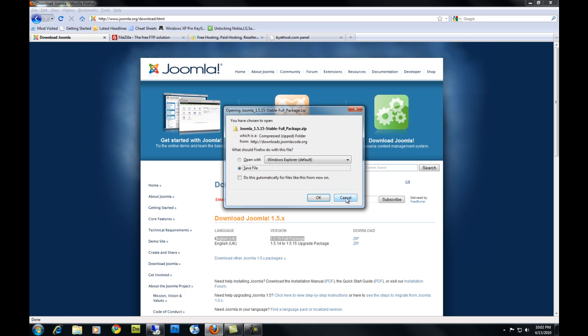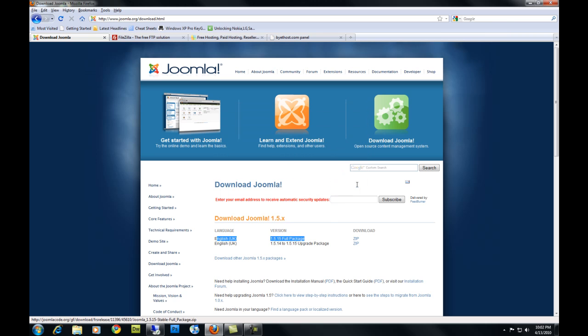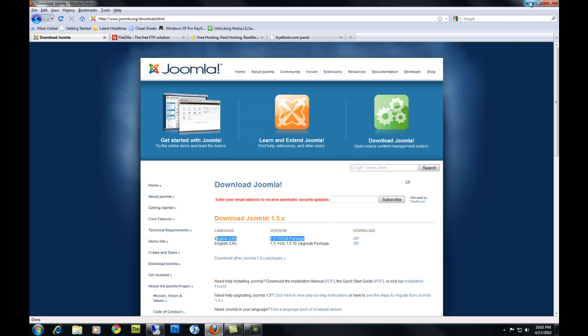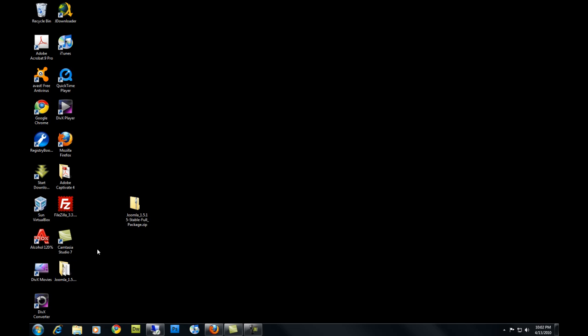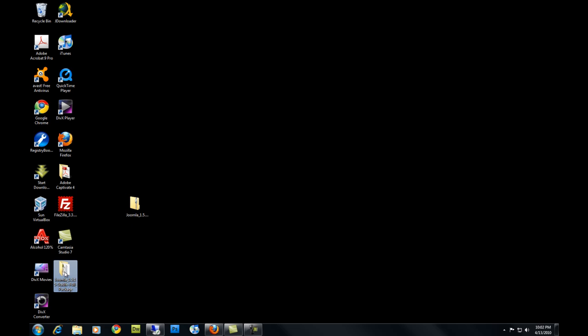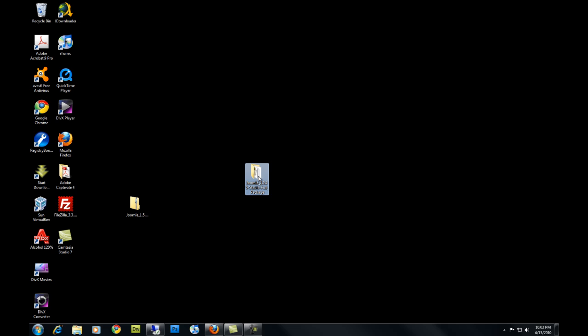I've already downloaded this so I'm not going to download it again. Once you've downloaded that, you're going to want to unzip it, preferably to your desktop. I've already unzipped it right here.